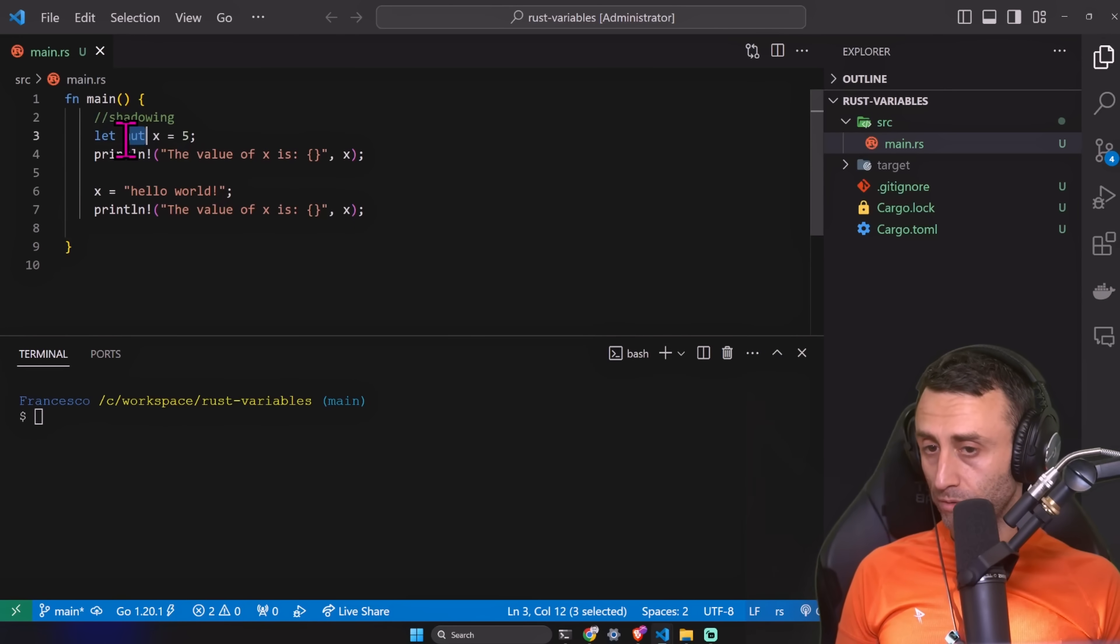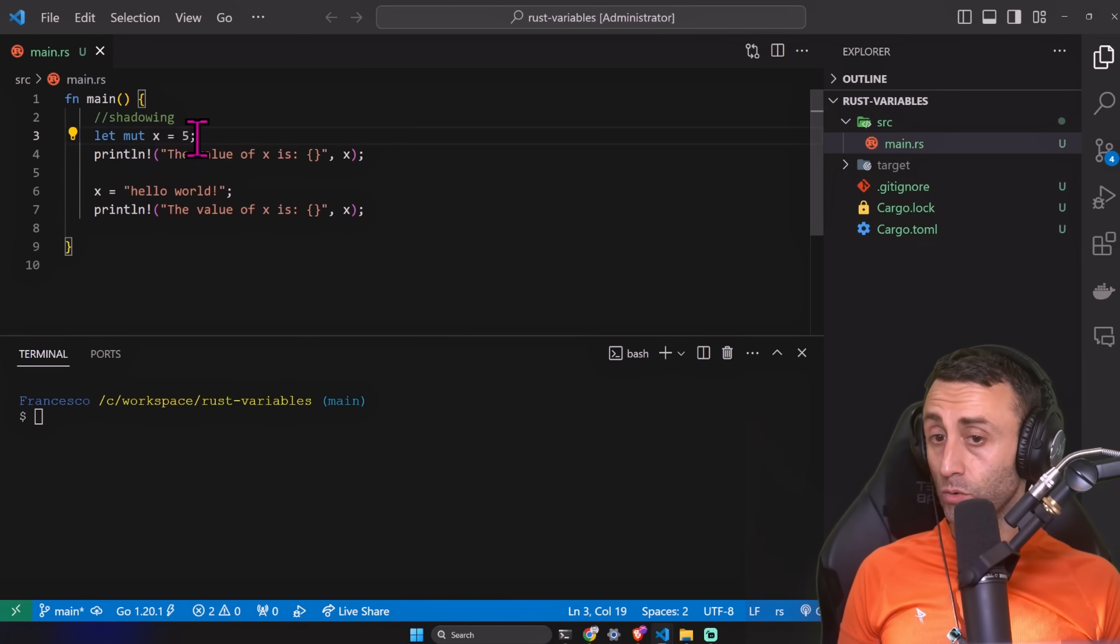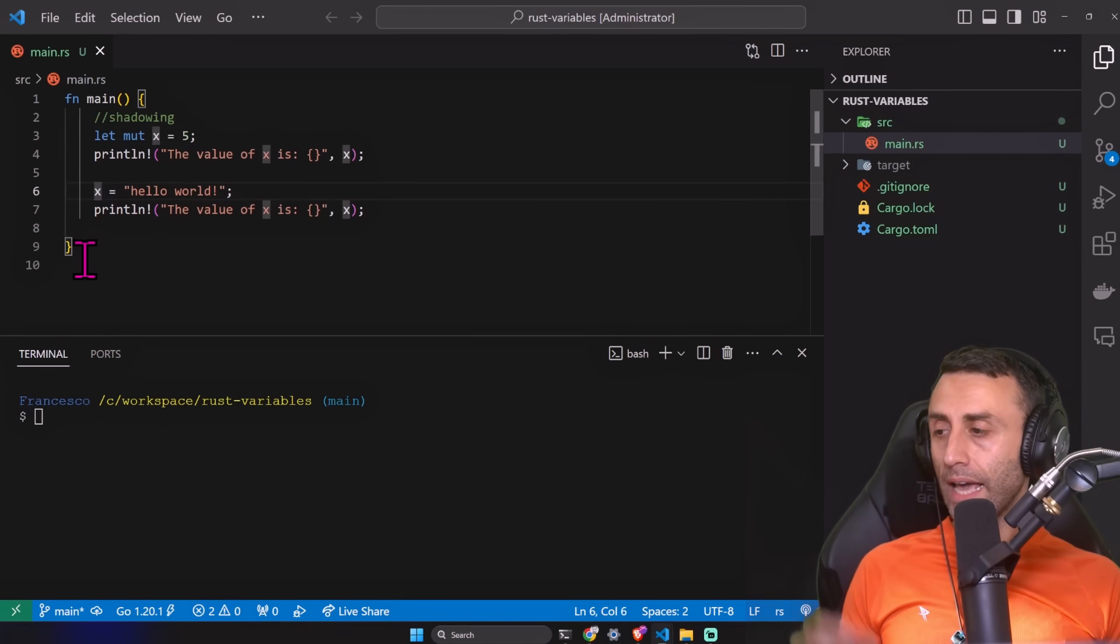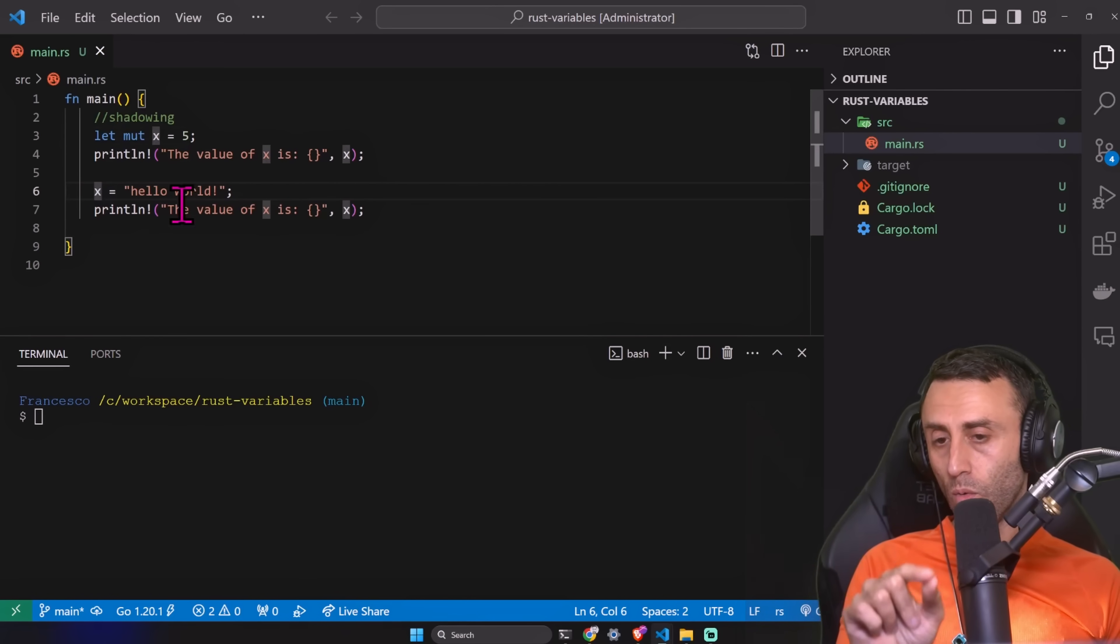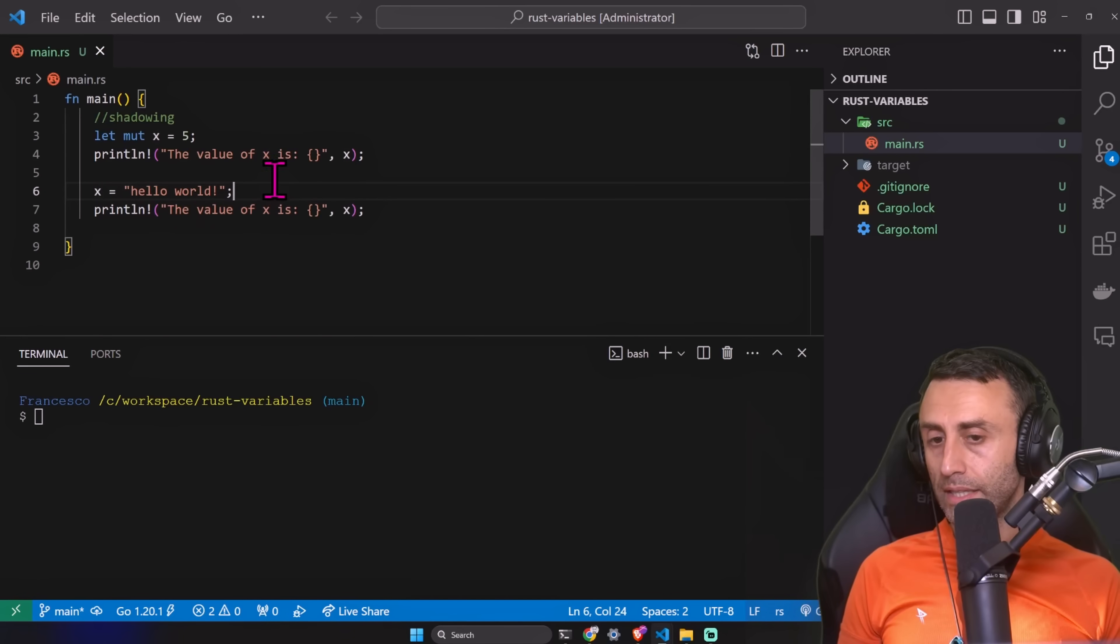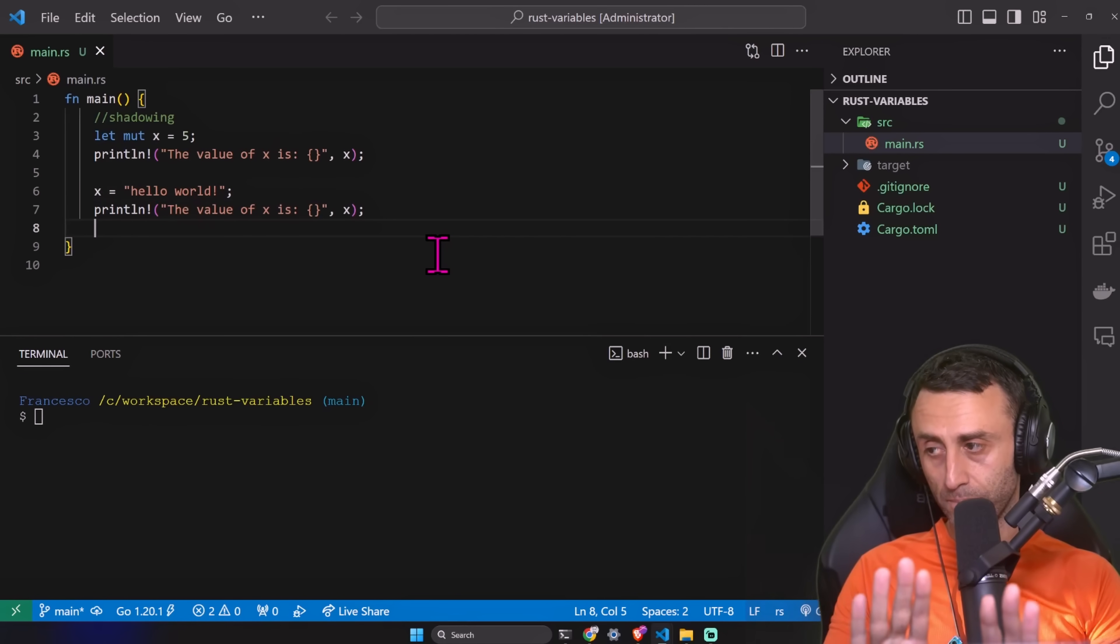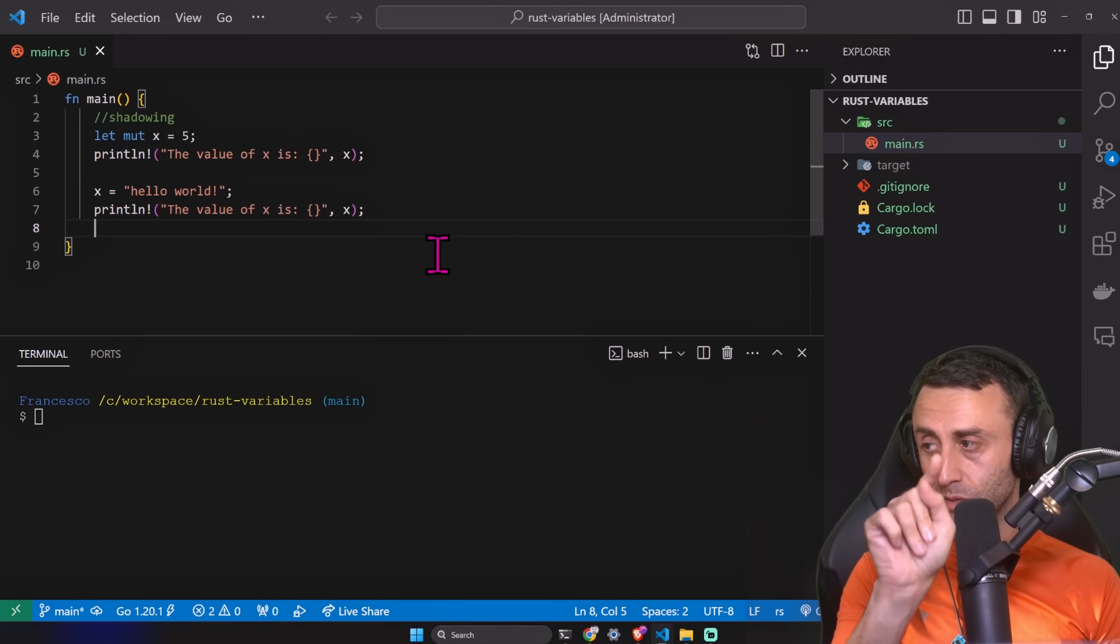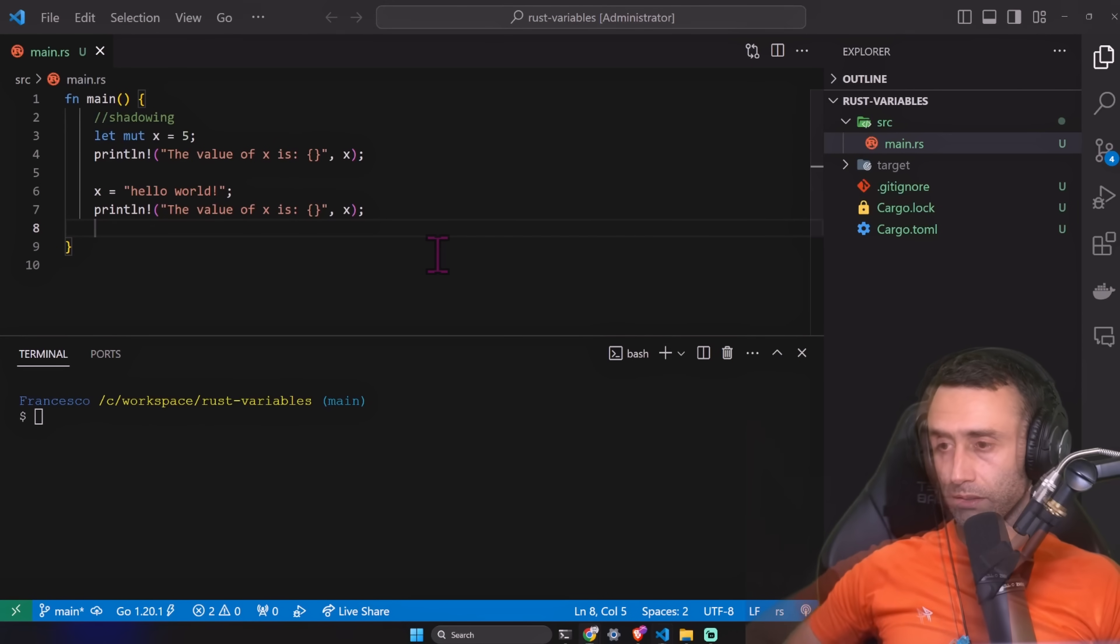This is very important. This is very tricky. Will this work or not? Stay focused now because we are about to learn something very important about Rust. Cargo run. Error.